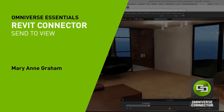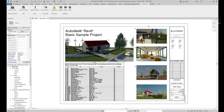Once we have the Omniverse Revit connector installed, we can see the Omniverse tab and all the options it contains. The first of these is the Send to View option, which quickly exports our Revit model to USD and opens it in the Omniverse View application. But before we do that, let's talk about how it works.